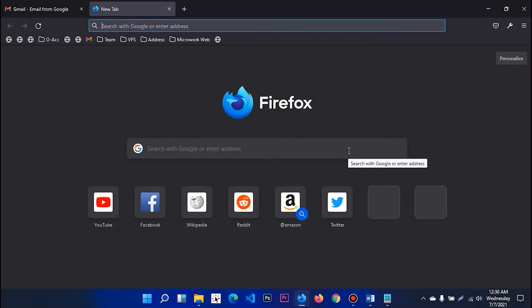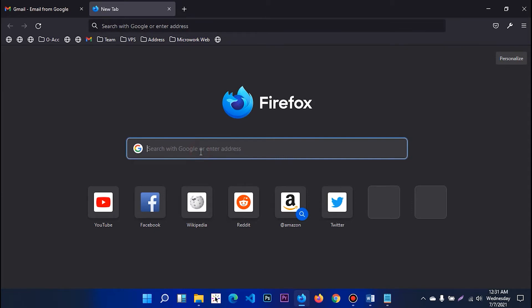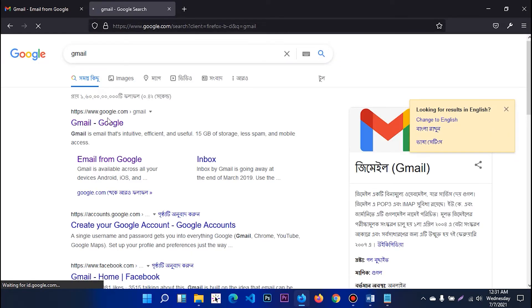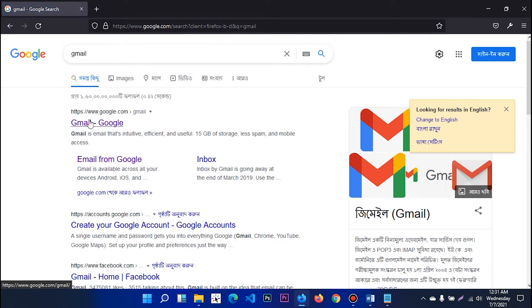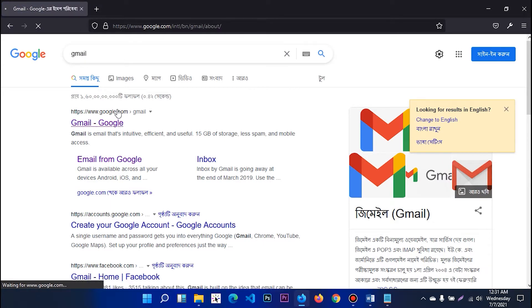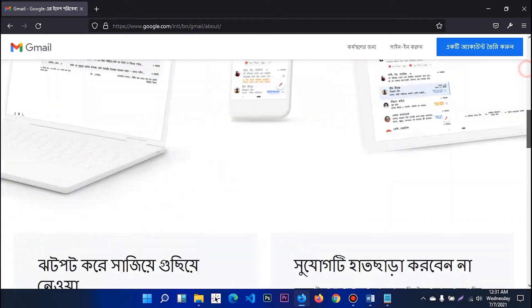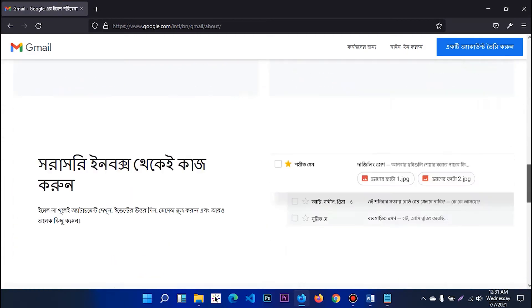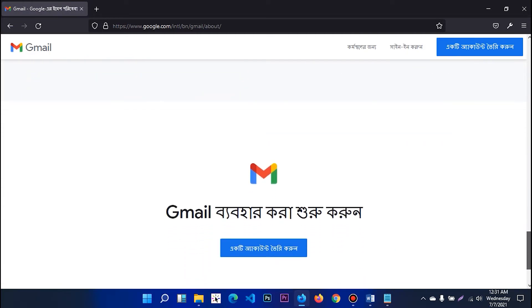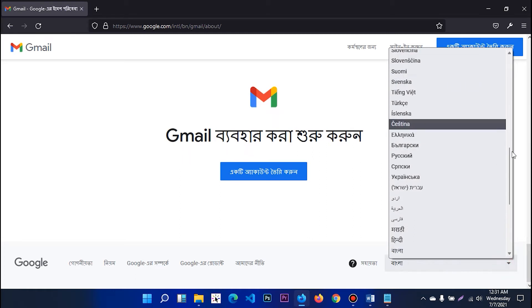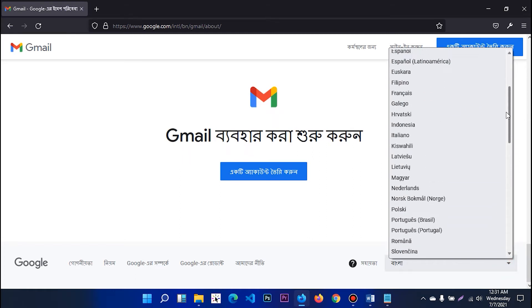We are going to use our browser. We are going to use Gmail and Google. We are going to use our page. We will see the page.